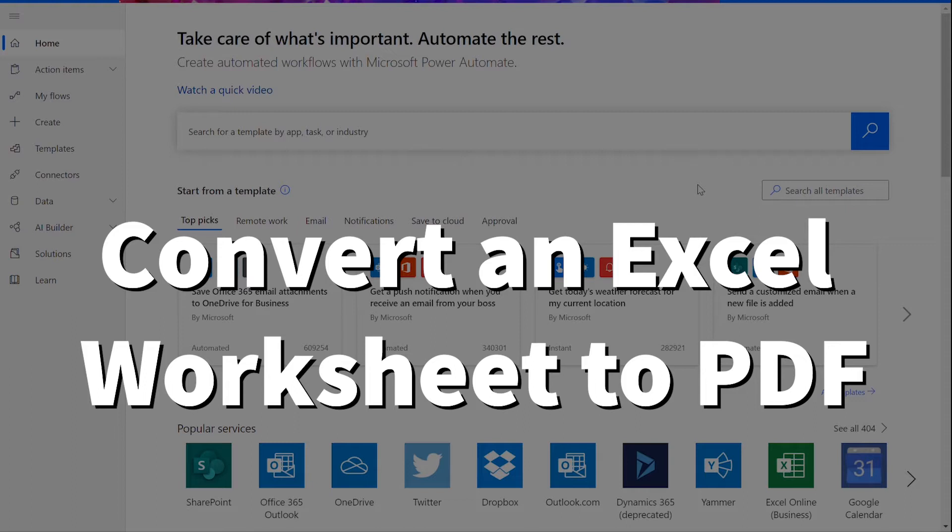As a reminder, this will work the same way in Azure Logic Apps. To perform this flow, we will be using two actions with Cloudmersive document conversion connectors.